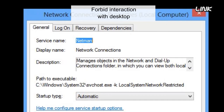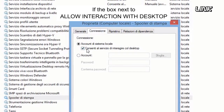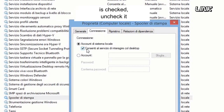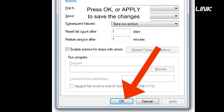Forbid interaction with desktop. Click on Log On. If the box next to 'Allow interaction with desktop' is checked, uncheck it. Press OK or Apply to save the changes.